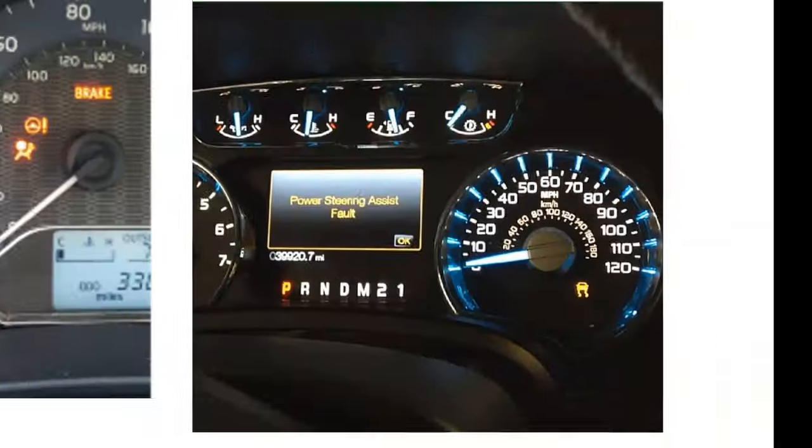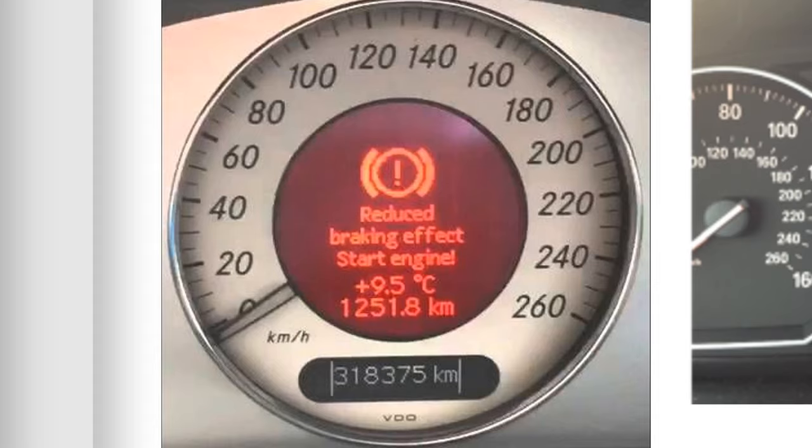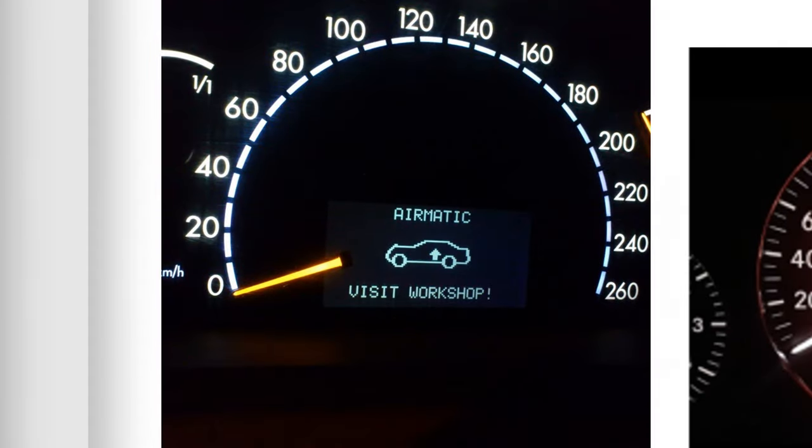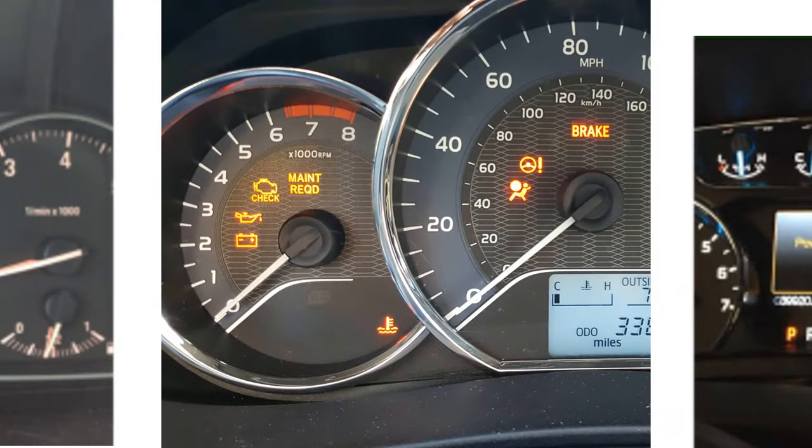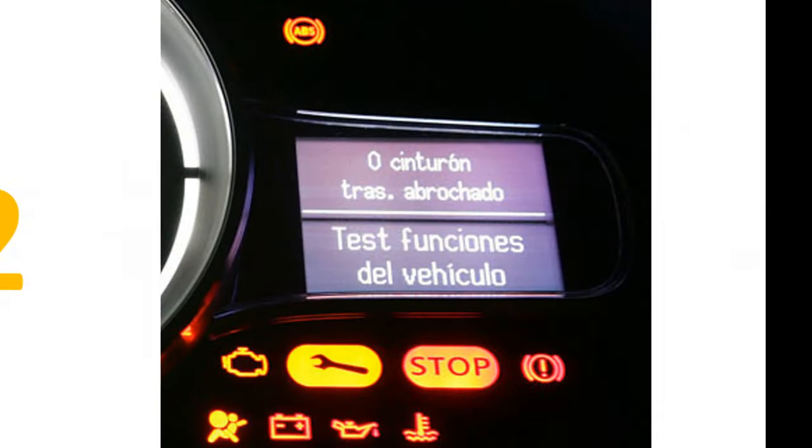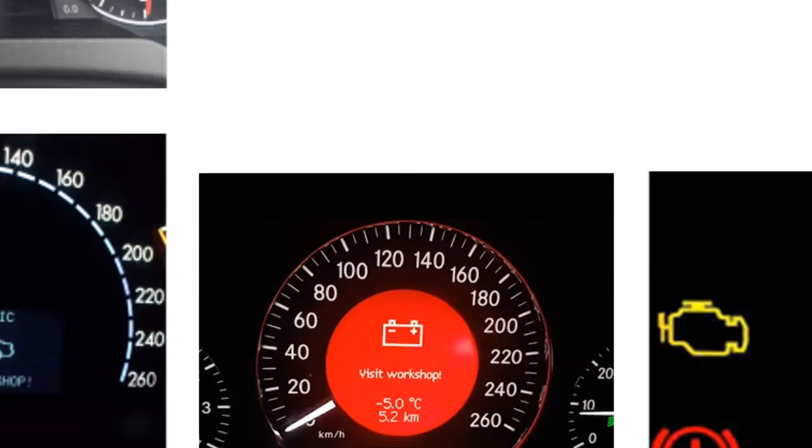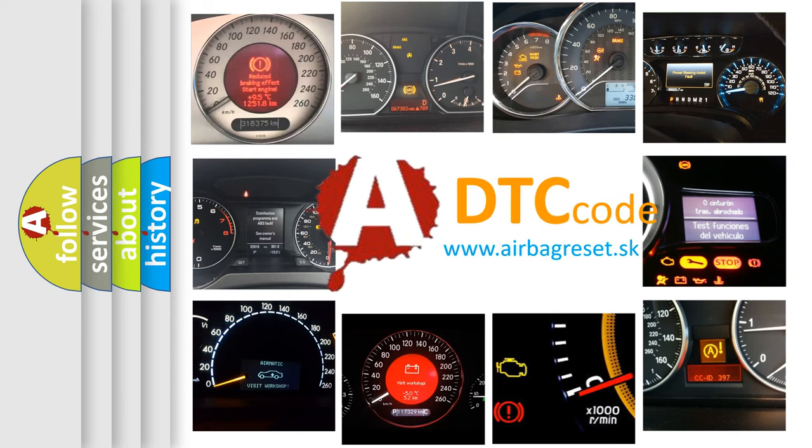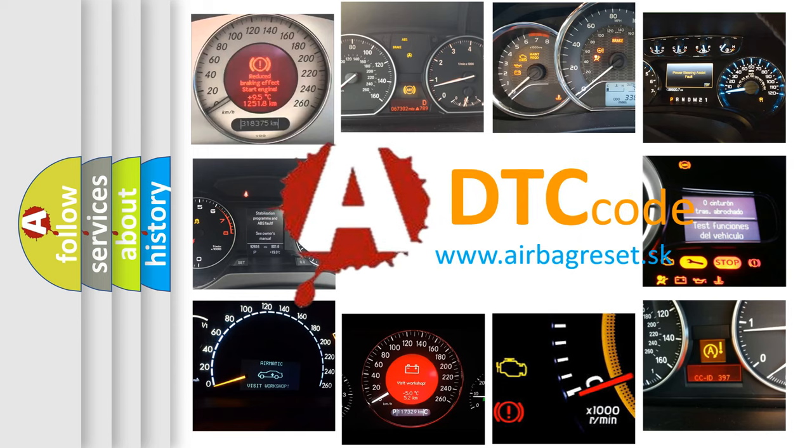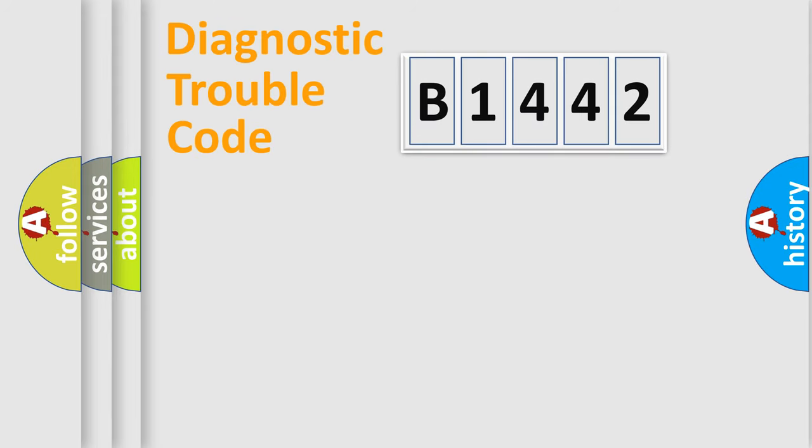Welcome to this video. Are you interested in why your vehicle diagnosis displays B1442? How is the error code interpreted by the vehicle? What does B1442 mean, or how to correct this fault? Today we will find answers to these questions together.